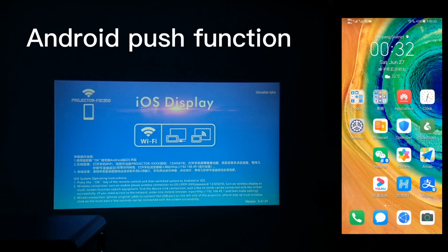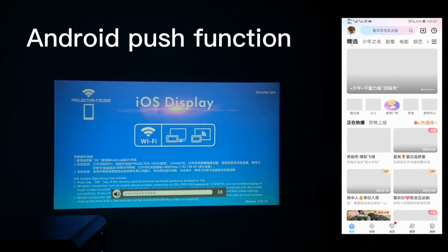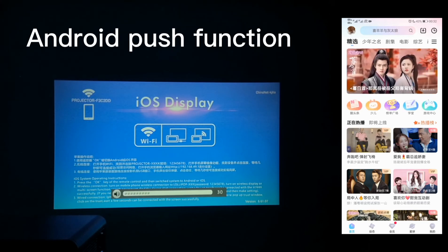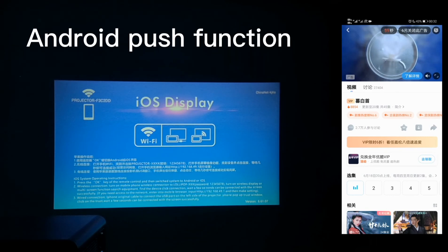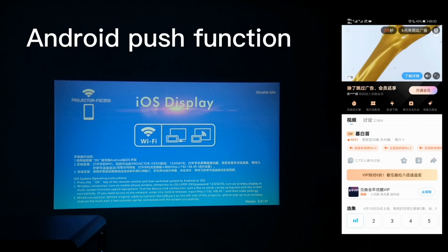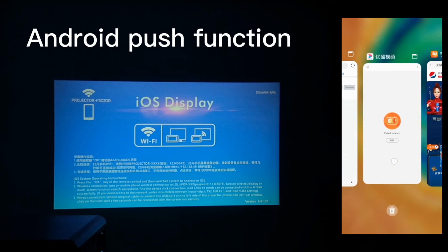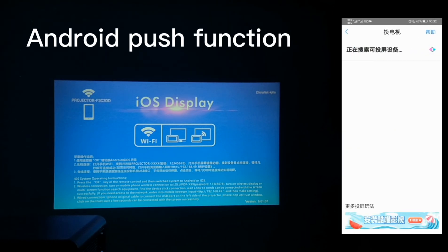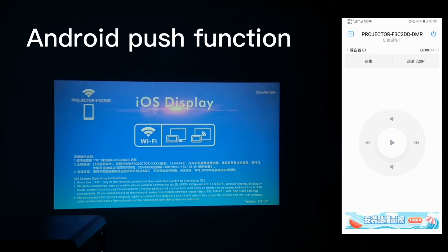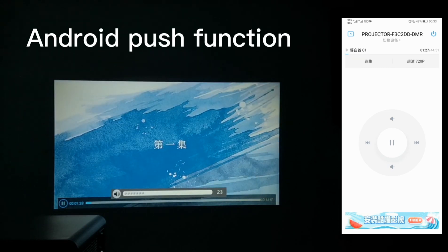Then we go back to the mobile menu. Go to find any app to display. Find any video to display. Then you can see on the right top side it has a TV mark. We choose it. It will pop up the available projector device. Then we choose it and it will be done. Here, you can go back to your mobile menu and do anything that you want.